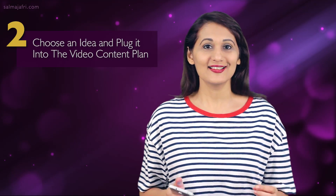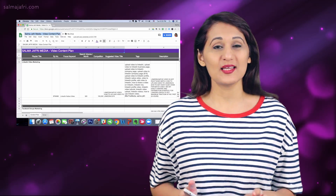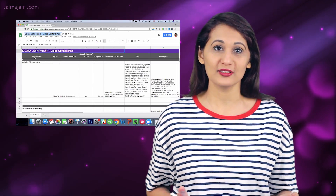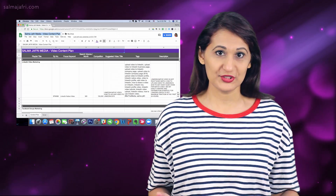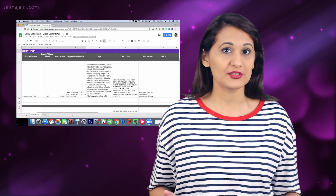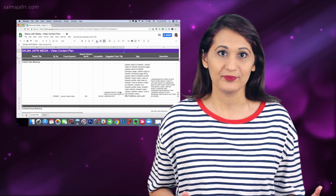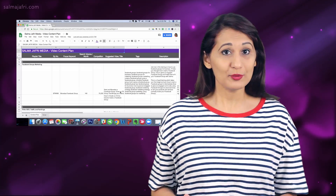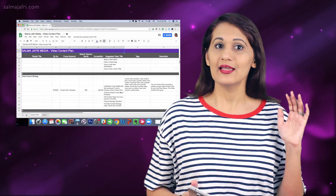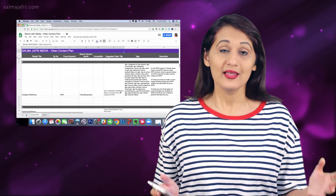Step two is to take your video content idea and plug it into a video content plan. This step is absolutely essential if you want a branded look to your channel, if you want consistency, and if you want to be able to create regular videos. If you don't have a plan, your videos are going to be a series of hits and misses because there's no clear strategy behind them.